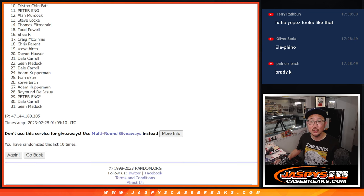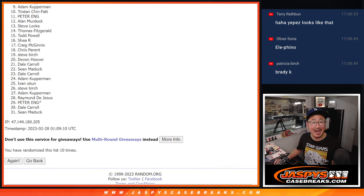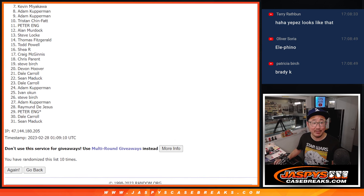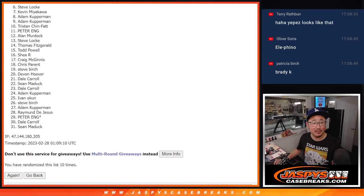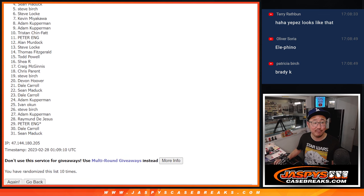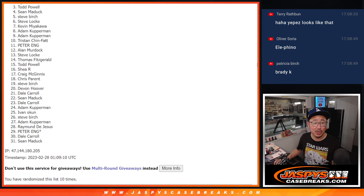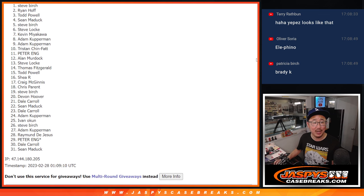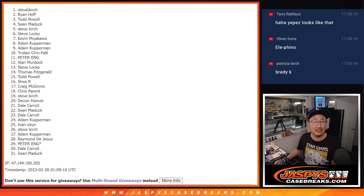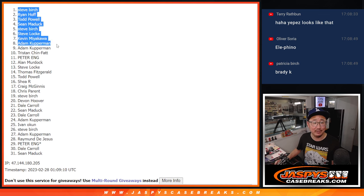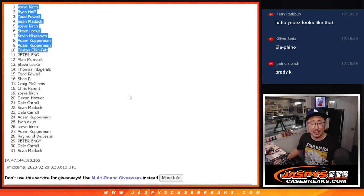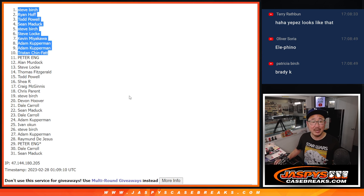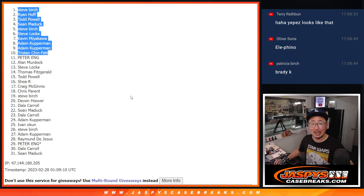Congrats to Tristan, Adam, Adam again, Kevin, Steve Locke, Steve Birch, Sean M., Todd, Ryan, and Steve Birch again. There you go. Top ten after ten. I'll see you in the next video for the break. JaspiesCaseBreaks.com.